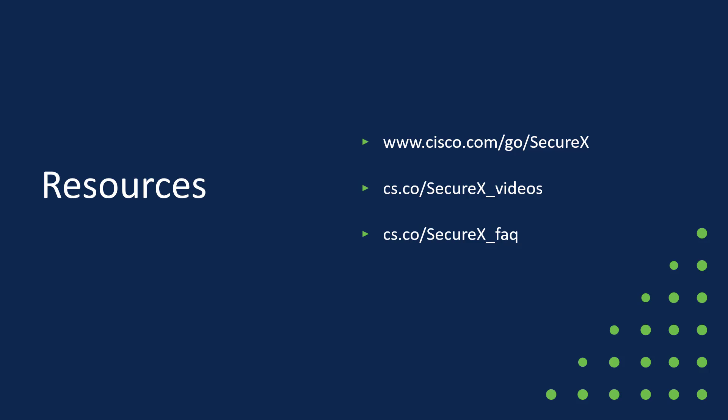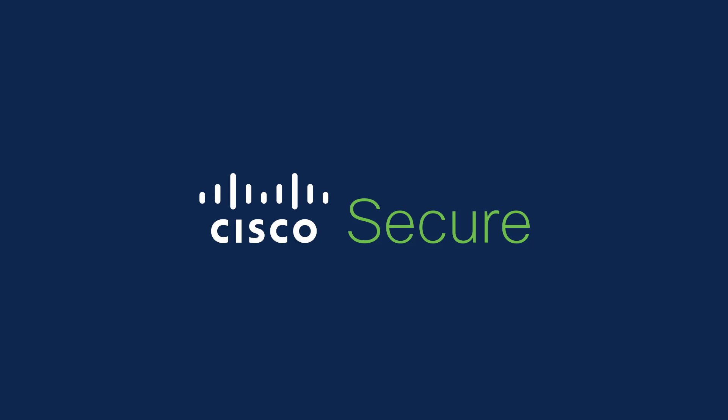And I hope that you are using SecureX and finding how much it can improve your response times and your overall security. Thank you very much and take care.